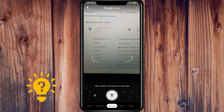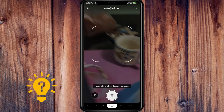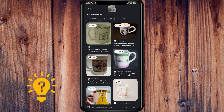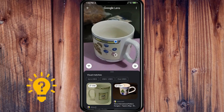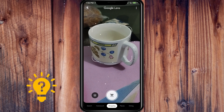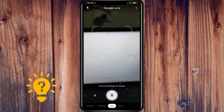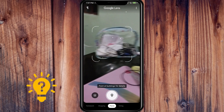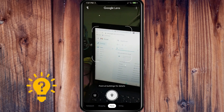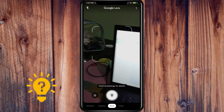There's also Shopping — if you want to take a photo of products or barcodes it will find them. And Places — if you take a photo of a building or landmark, it will show you the building details.